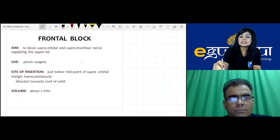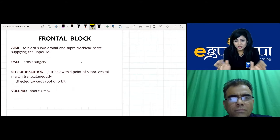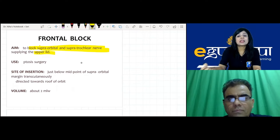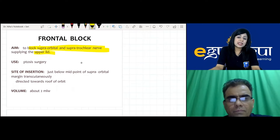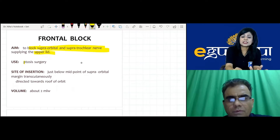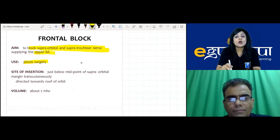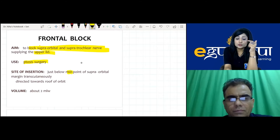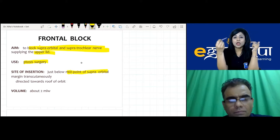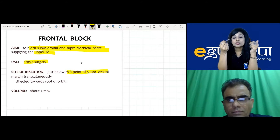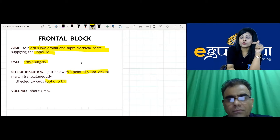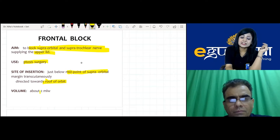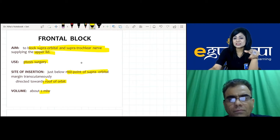The frontal block is used to block the supraorbital or supratrochlear nerve for upper eyelid surgery — specifically ptosis surgery. The injection is given just below the midpoint of the supraorbital margin, directed toward the roof of the orbit — not the apex — thereby avoiding the serious complications of retrobulbar block. Volume required is only 2 ml.